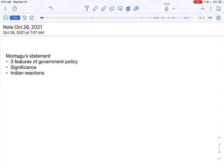What is the importance of Montagu's statement? He said that the government's policy is of an increasing participation of Indians in every branch of administration and gradually develop self-governing institutions with a view to a progressive realization of responsible government in India as an integral part of British Empire.